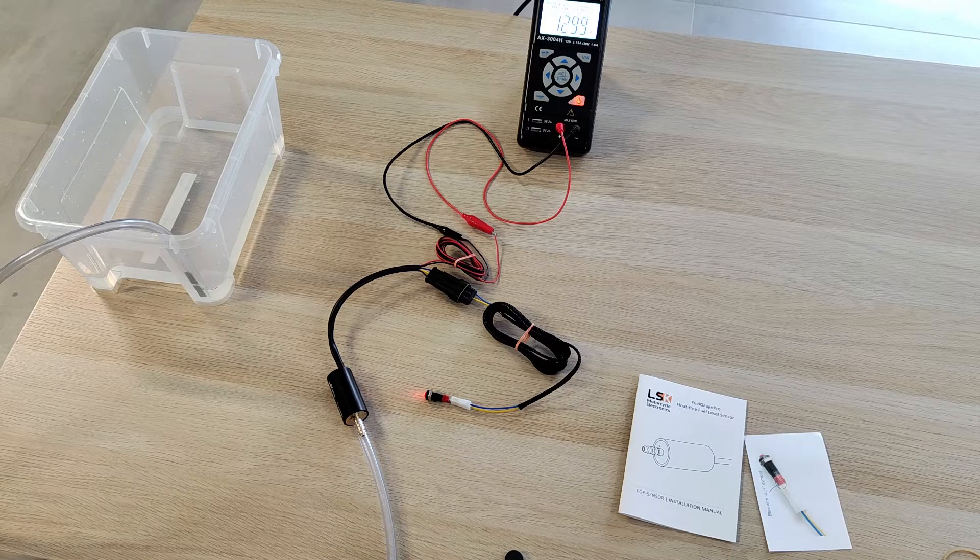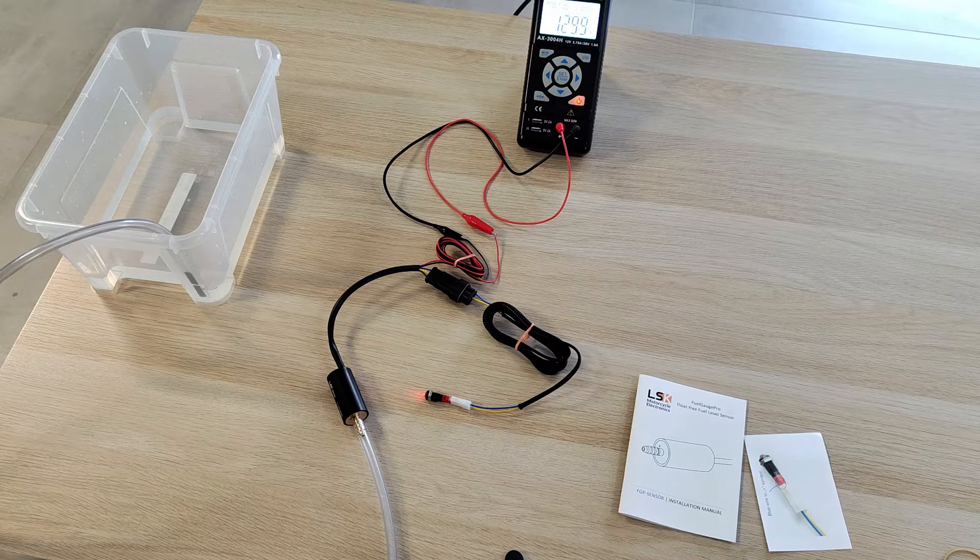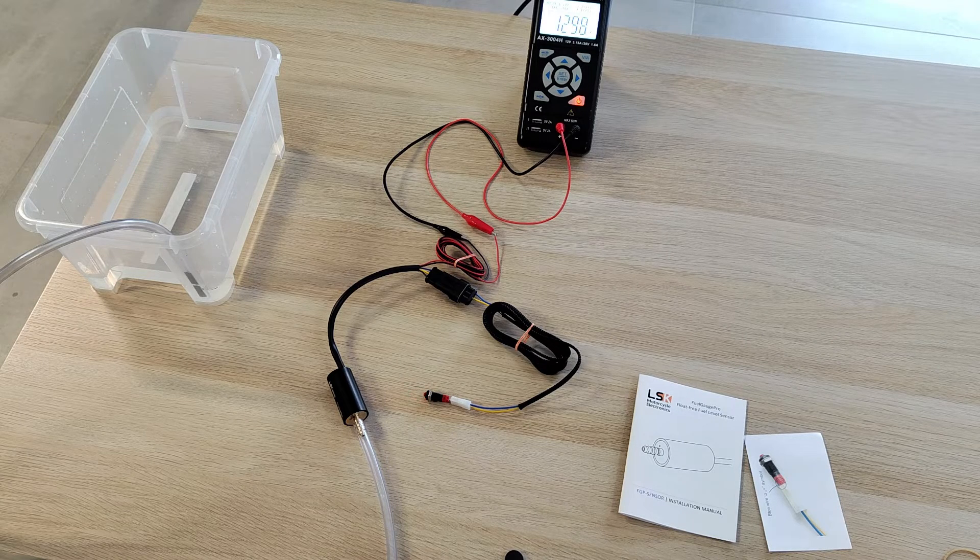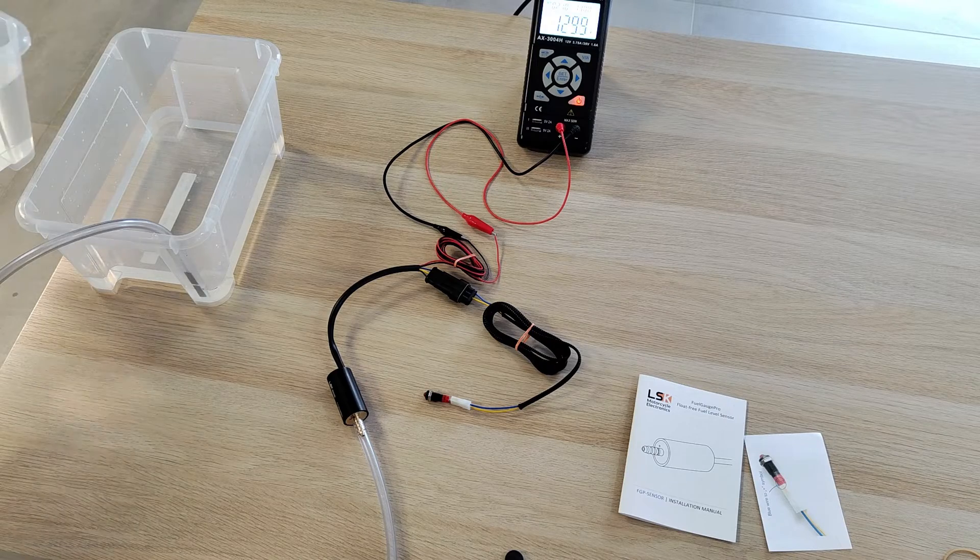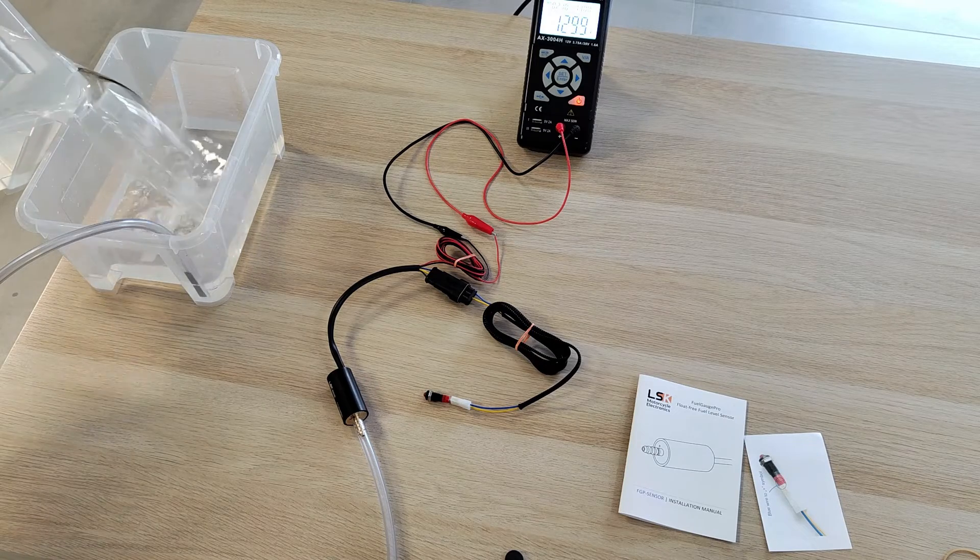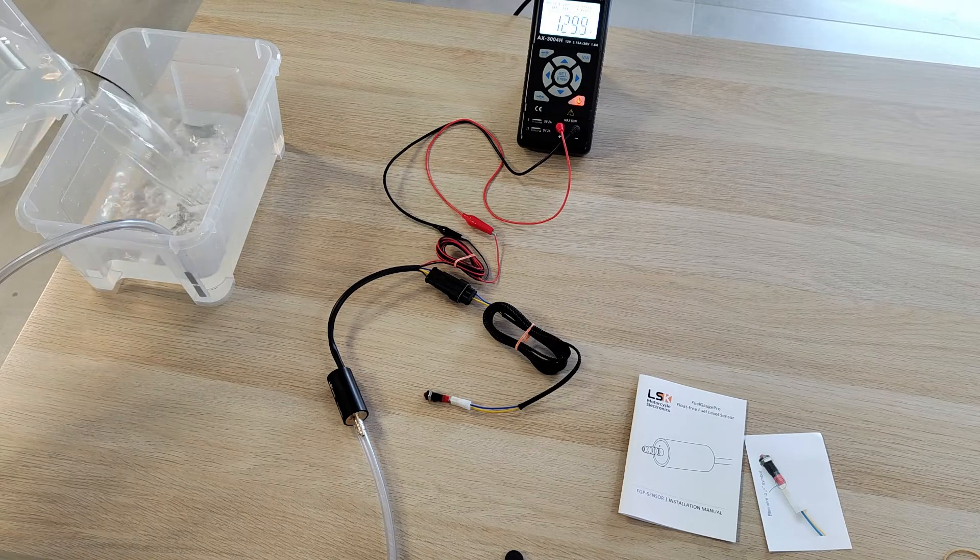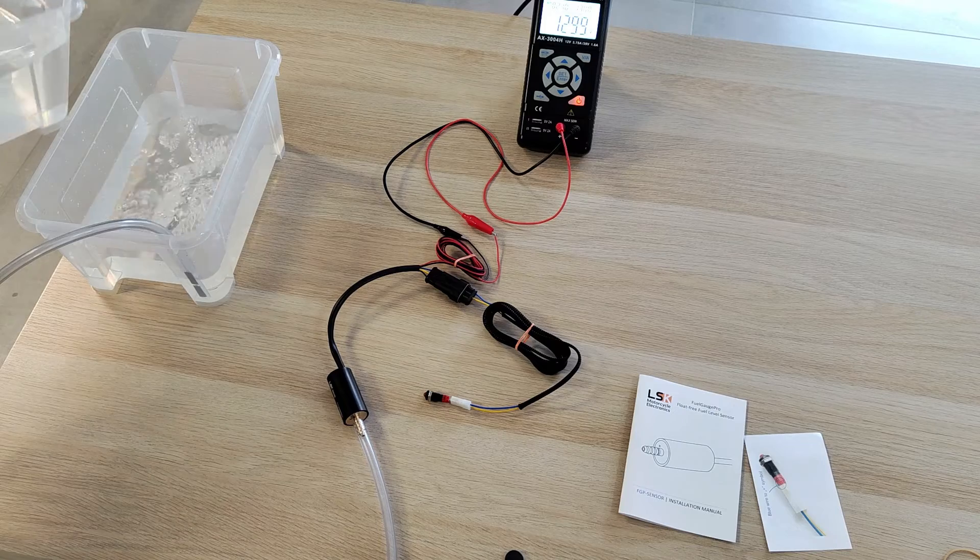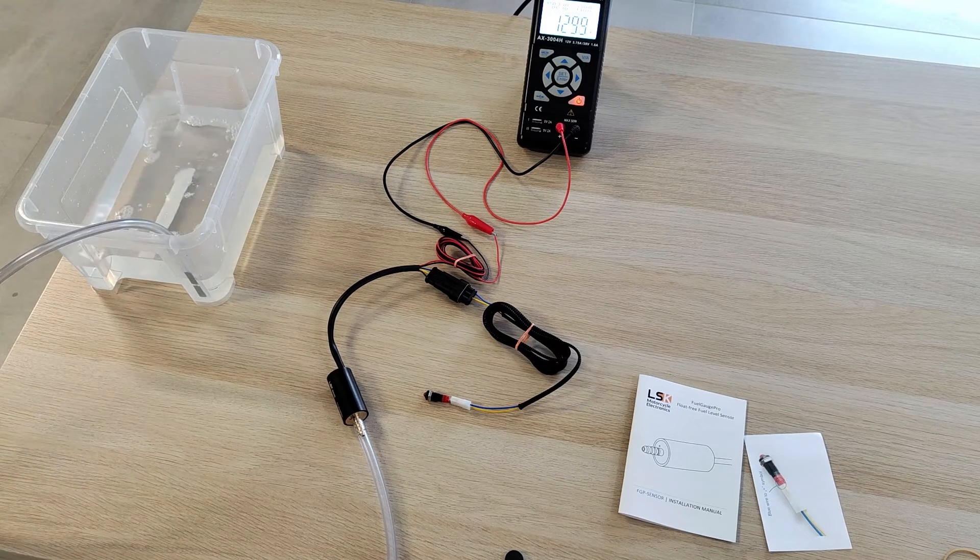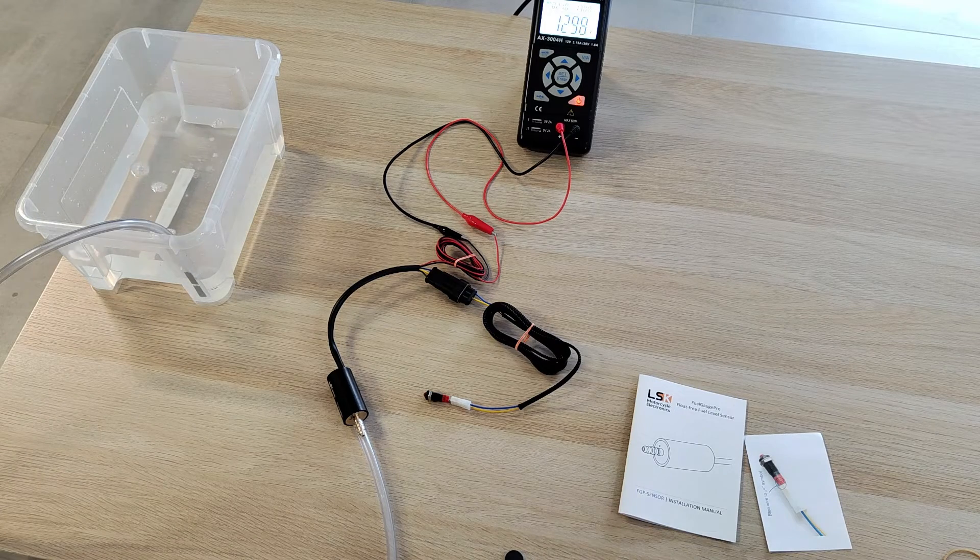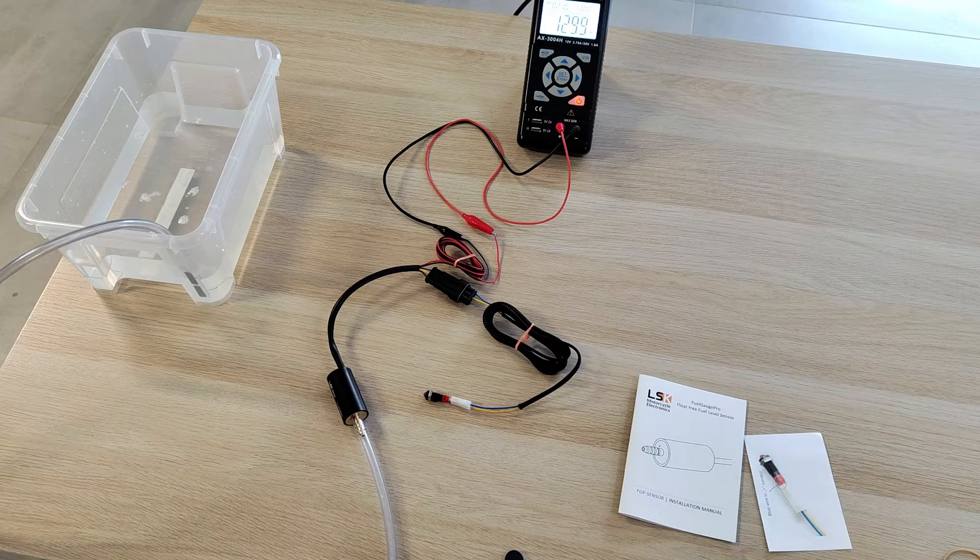Now the threshold is set and we can check its function. I'll add some more fuel and as you can see, the LED is off.